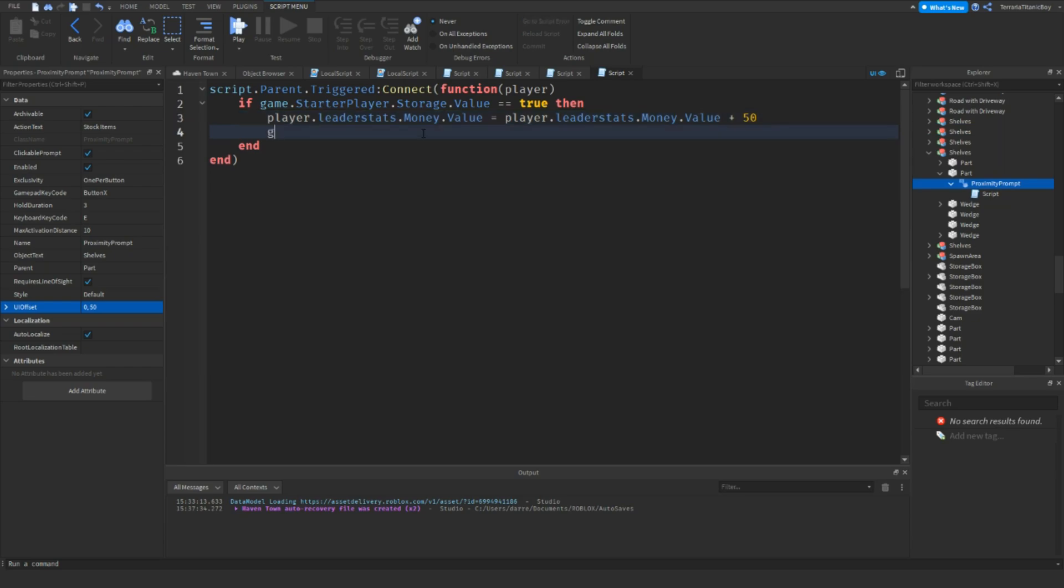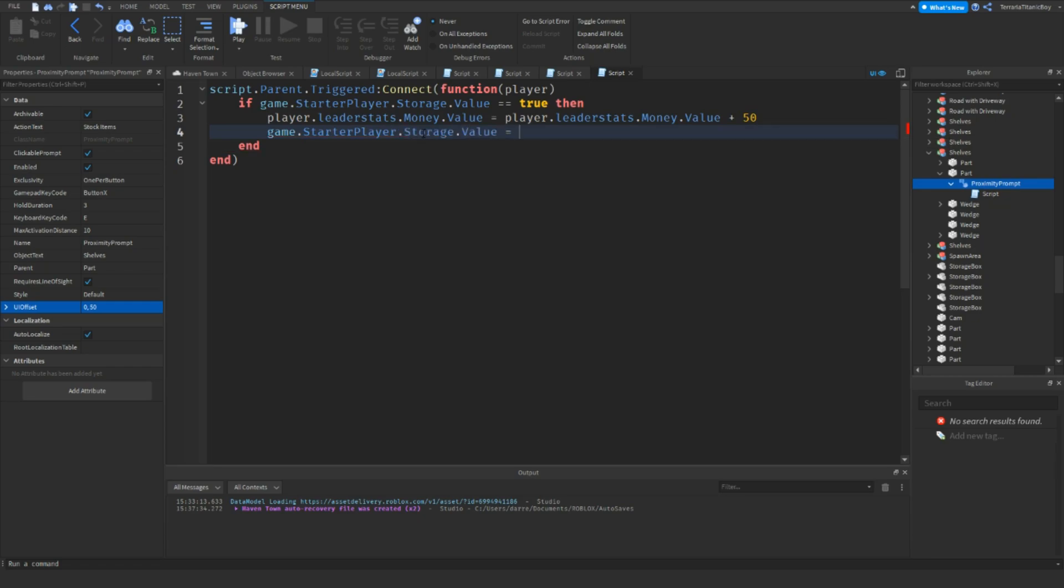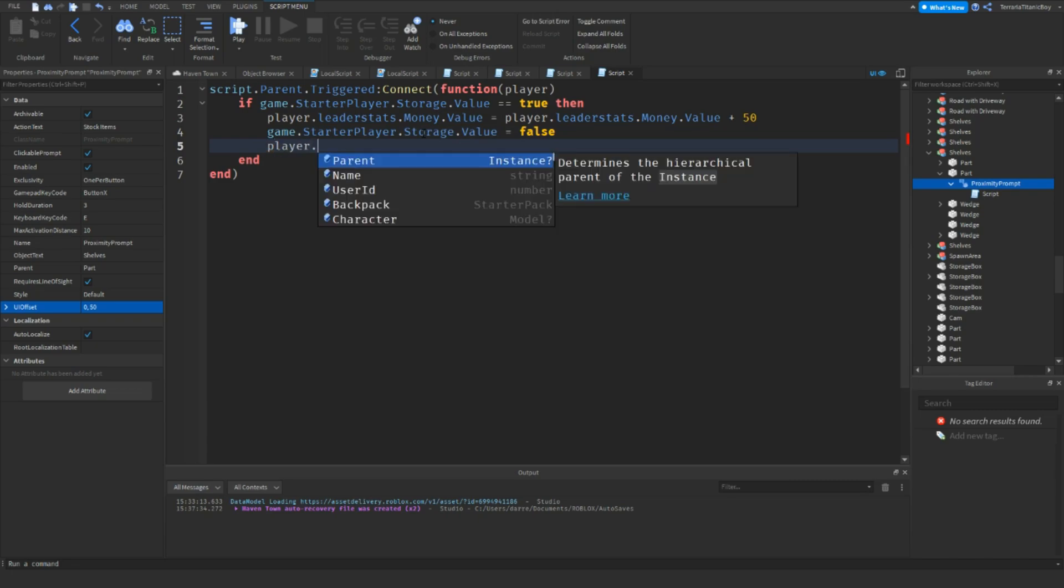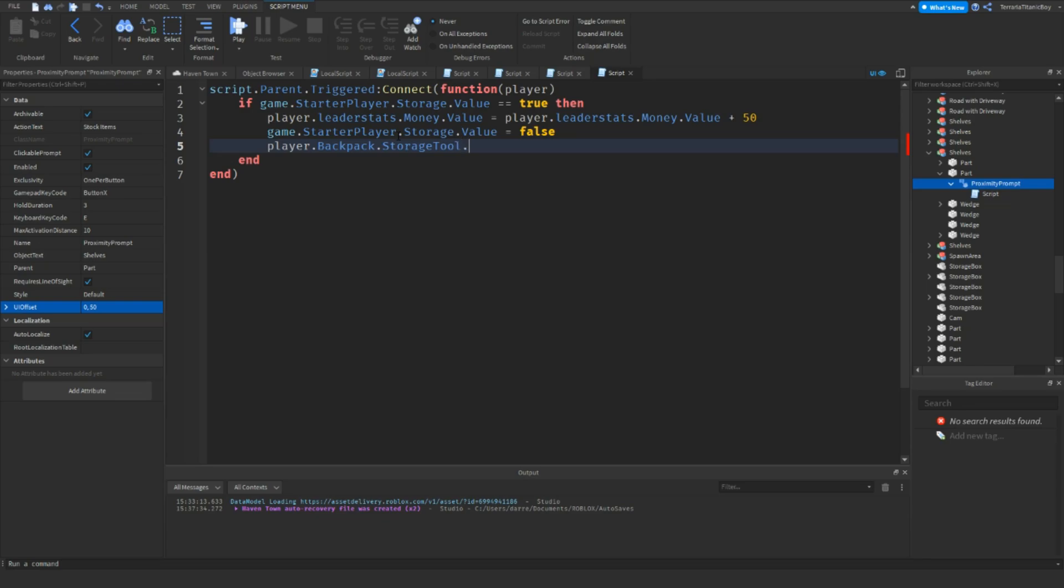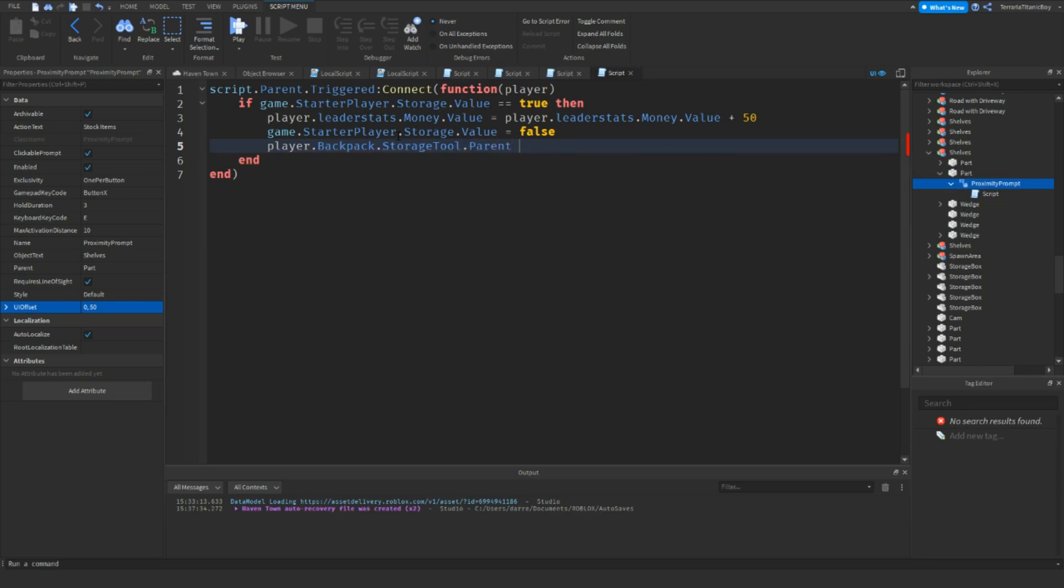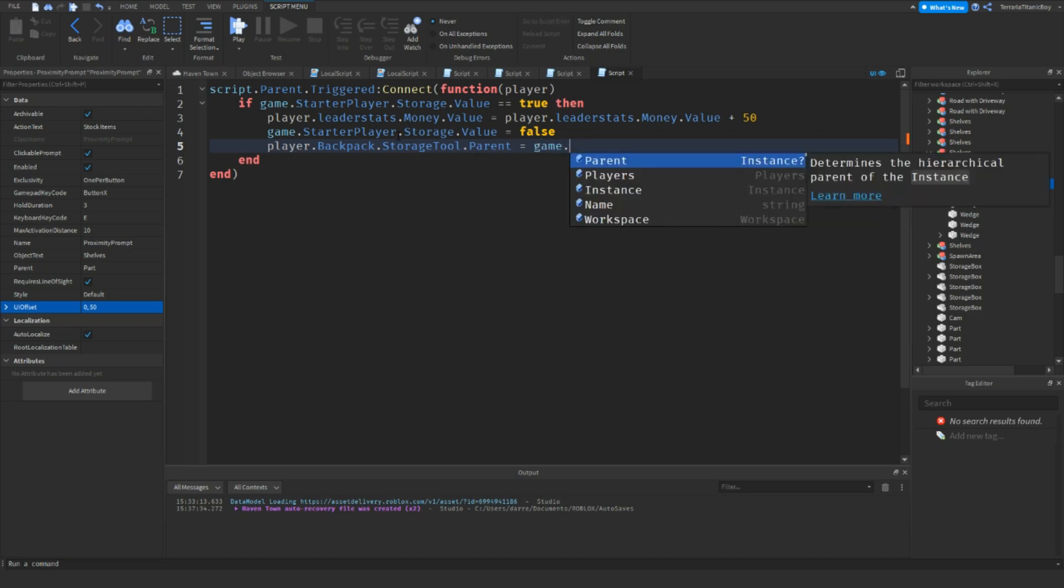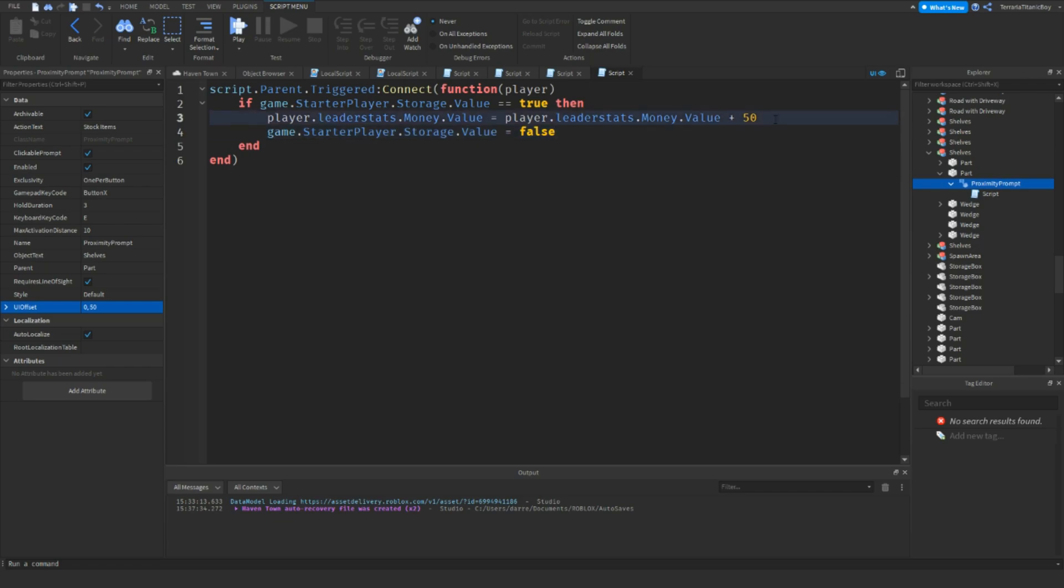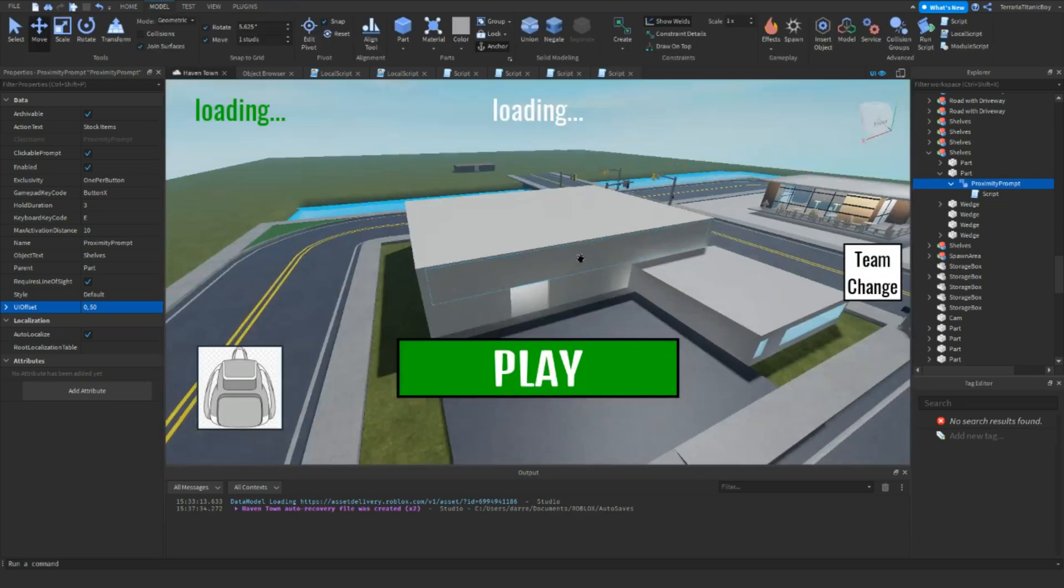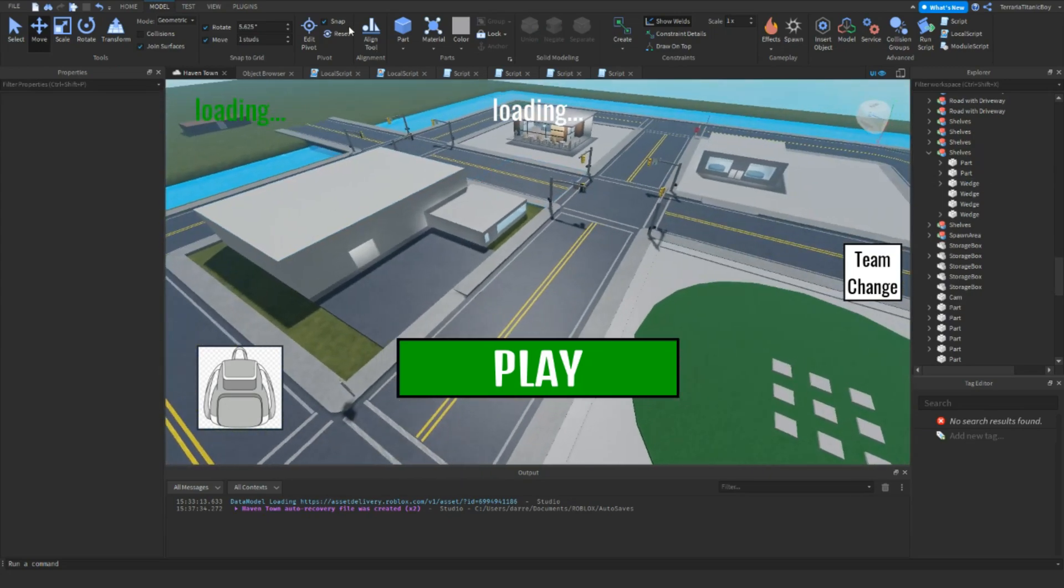And then you want to do game.starterplayer.storage.value equals false. And player.backpack.storage.tool.parent. And then you just want to put it back into game.server.storage. You might want to put that after this one. There we go. It's a bit neater. And then I think we'll try this out. We'll give this a go.